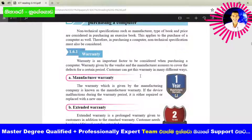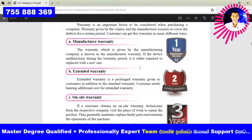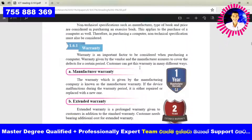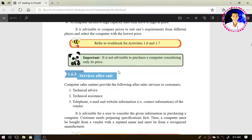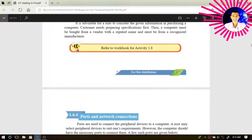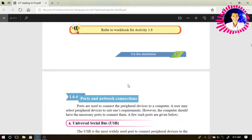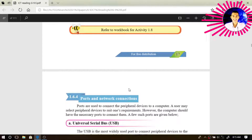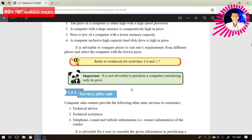So I think now you have a good idea about non-technical features to be considered before purchasing a computer. We discussed warranty in the last video, then price, and also service after sale. In the next video we will consider about ports and network connections in the computer. If you have any doubt regarding this lesson, you can always use the WhatsApp support service.